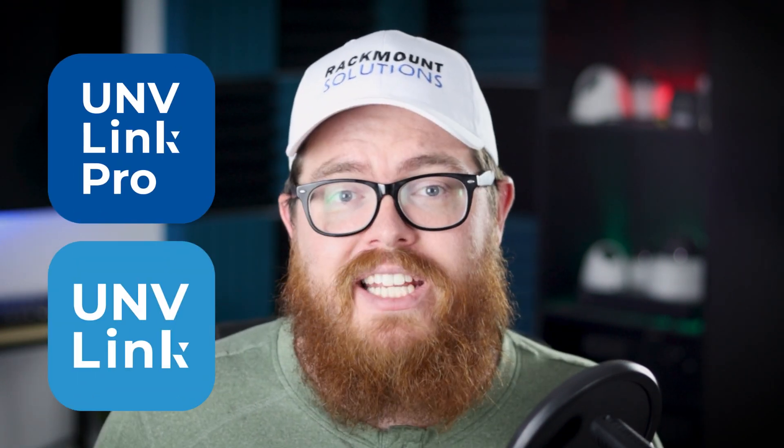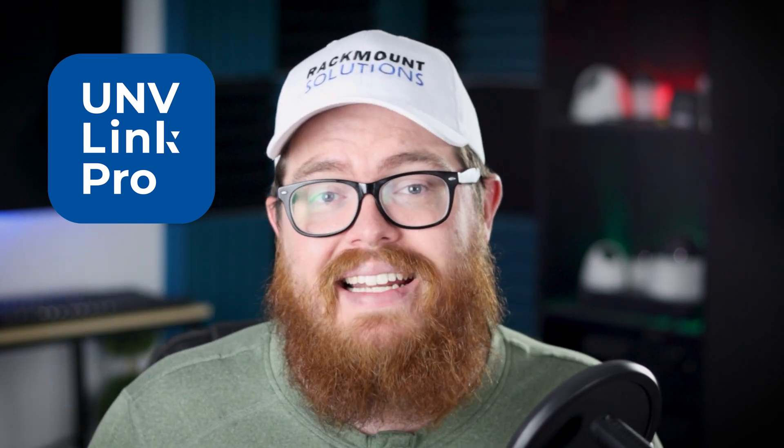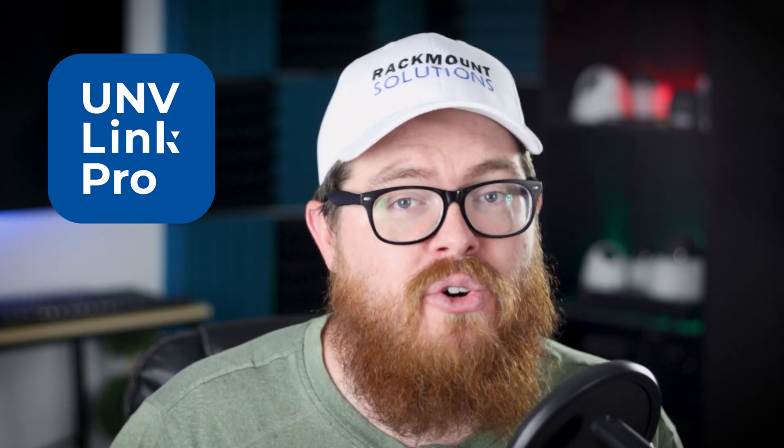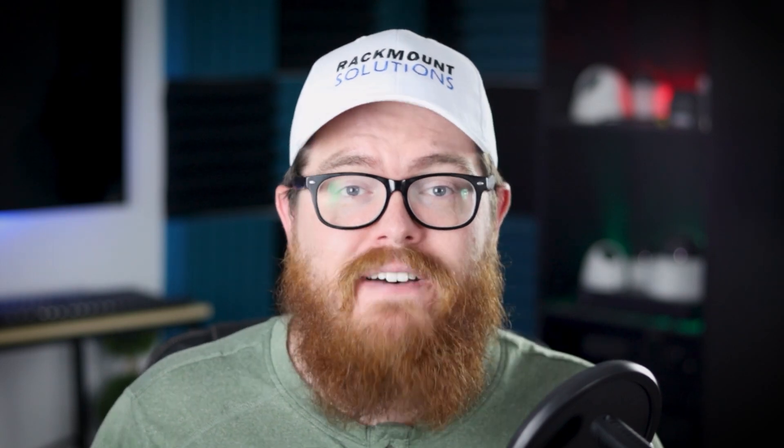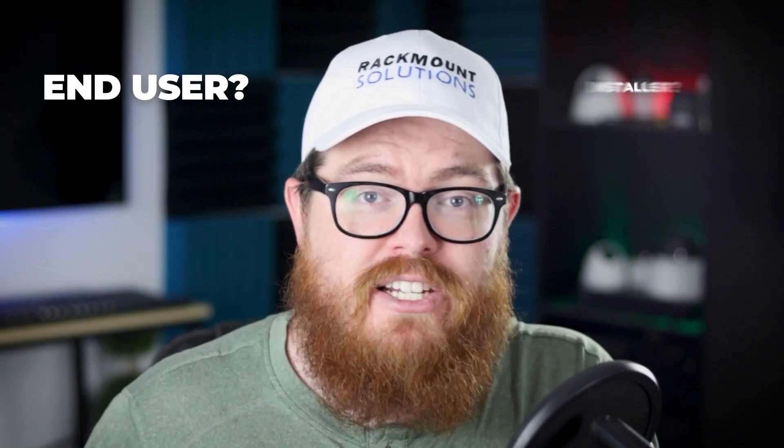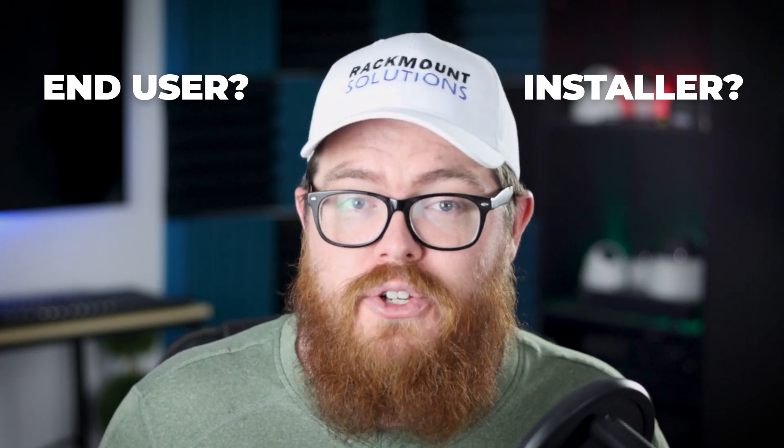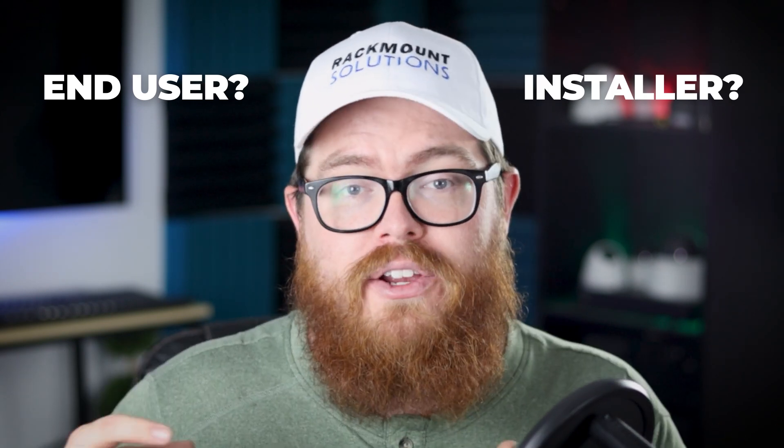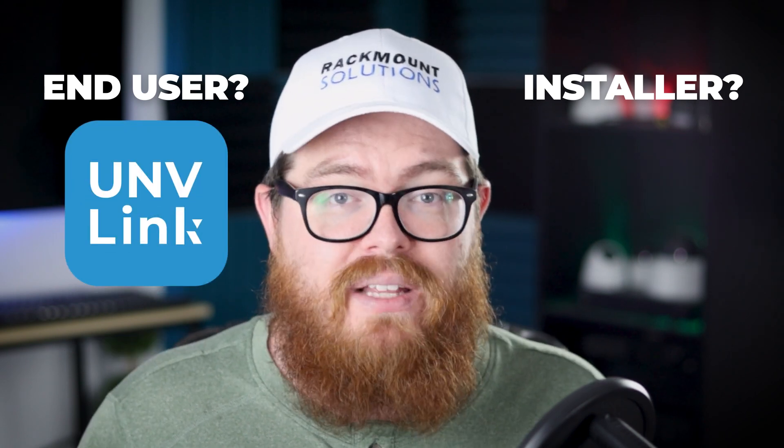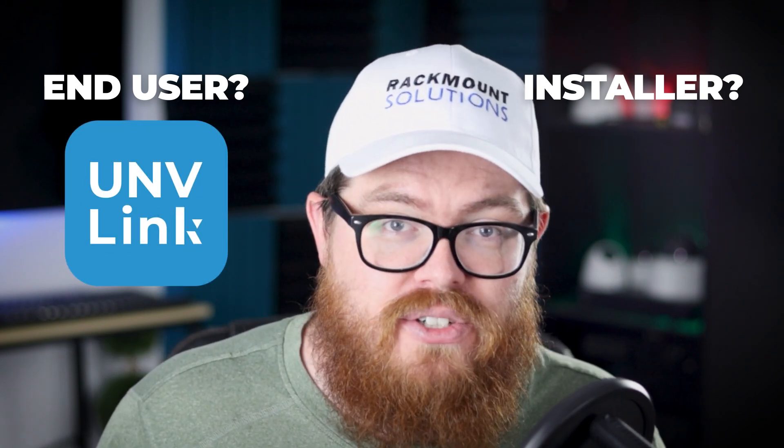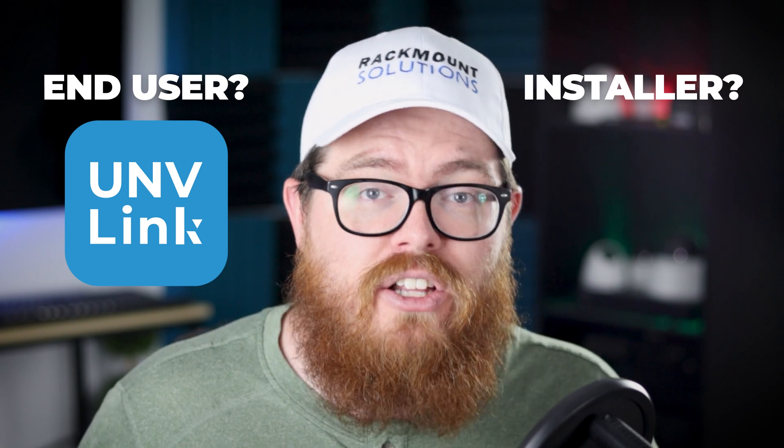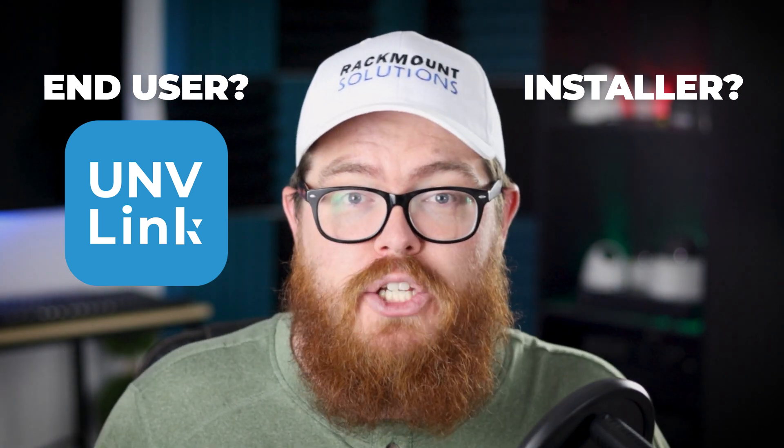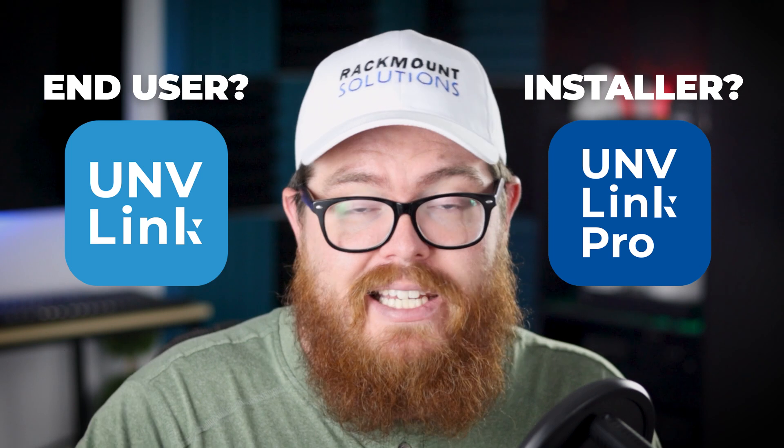This video is going to focus on Uniview Link Pro, but let's talk about the differences between these two apps so that you know which app is right for you. To find out, just answer this simple question: are you an end-user or are you a professional installer? If you have your own Uniview system either installed at your home or your business, you're going to want to use the Uniview Link application as this is the app designed for end-users. If you are a security installer and you're going to be installing Uniview systems for multiple clients, then Uniview Link Pro is going to be your go-to application.